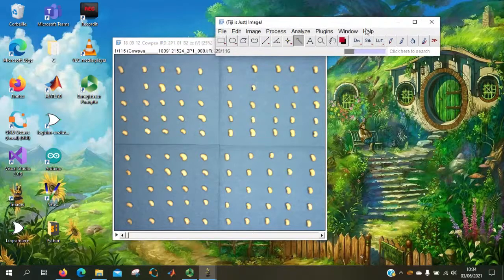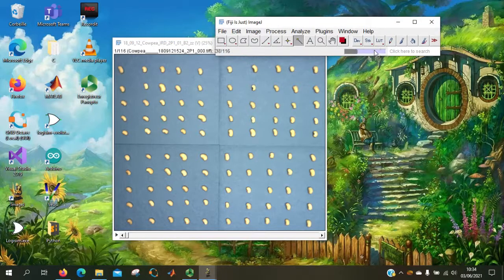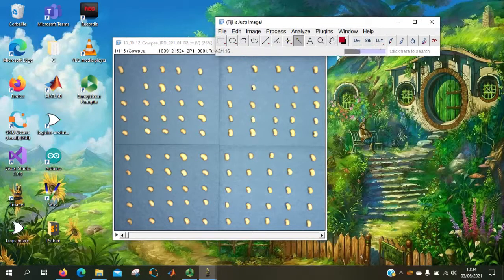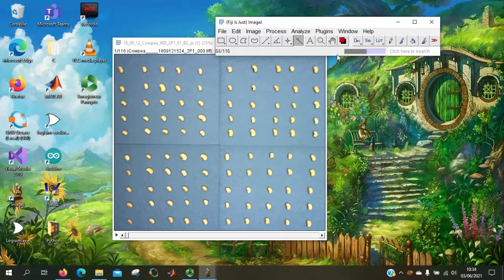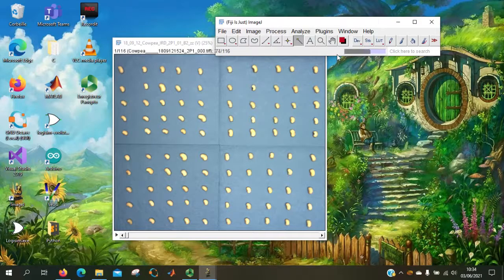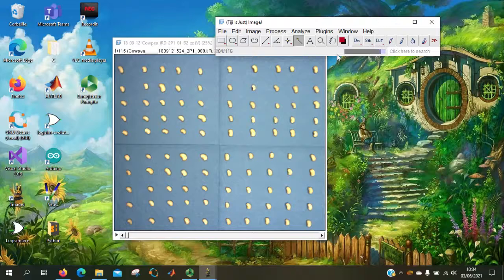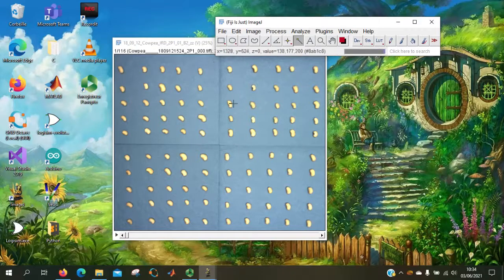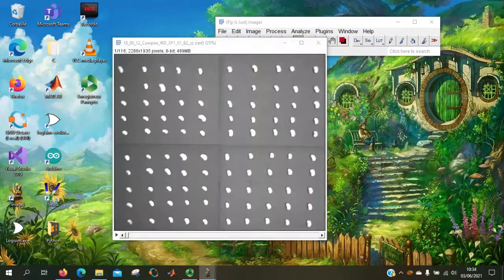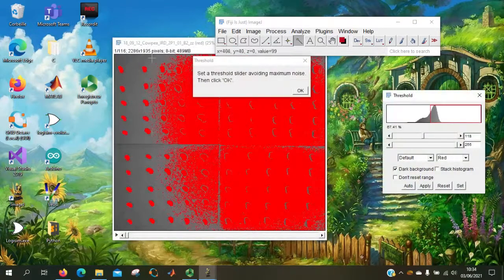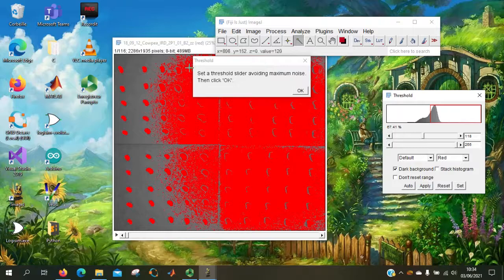So here it's processing. It will split all the channels to get the best contrast. So due to the blue background, it will keep only the red channel.